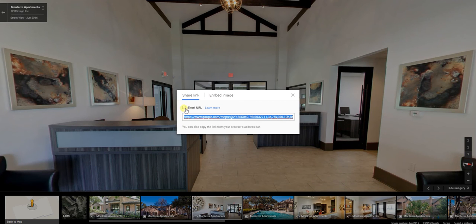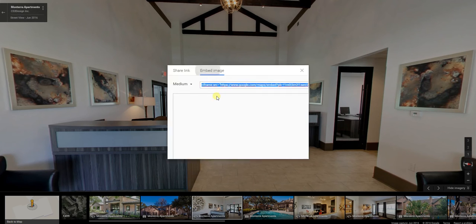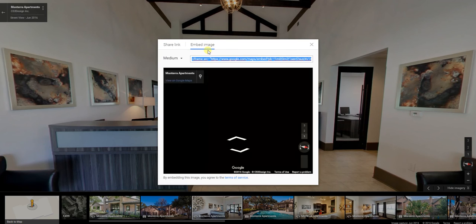Here's where we get the short link, which is for just sharing across email — you click that and it makes it more aesthetically pleasing. But what we want to do is get the embed code, so we're going to go to Embed Image.